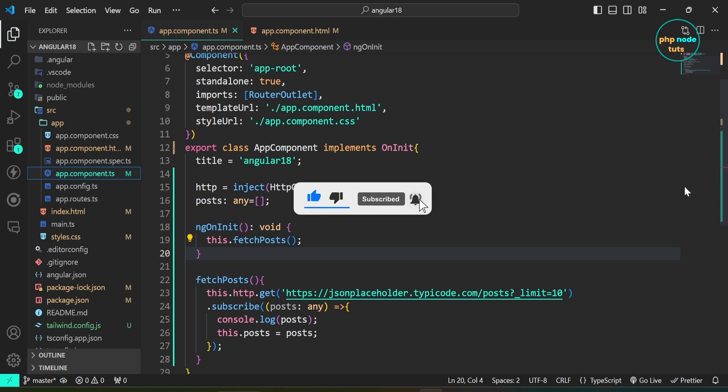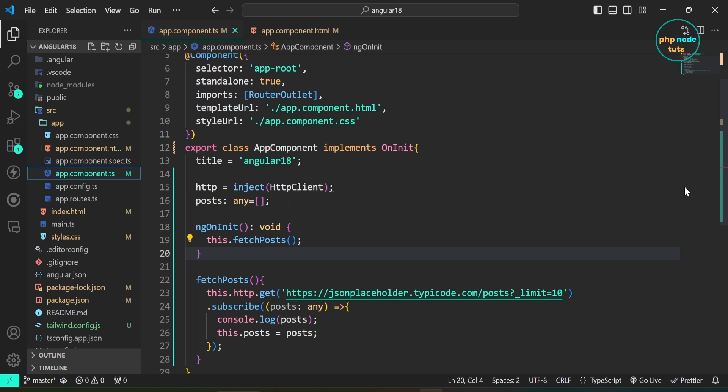In this video, we are going to solve a common error you might run into when working with Angular 17 or Angular 18, the null injector error, no provider for HTTP client. This error usually occurs when you are trying to use HTTP client to make HTTP requests, but something crucial is missing.